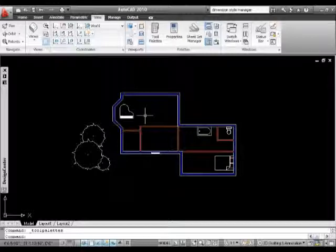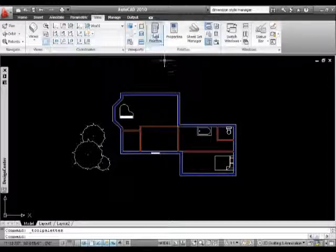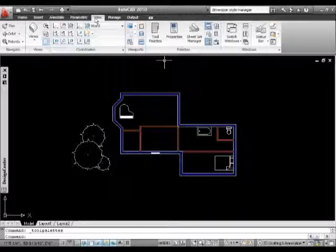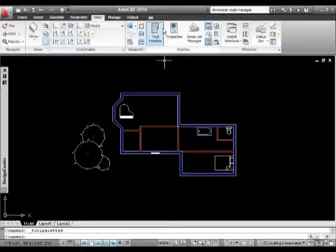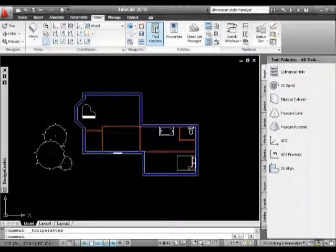So what I'm going to do is I'm going to go to my View tab on my ribbon bar here, and I'm going to click Tool Palettes. Nice big icon for us so we can't miss it.